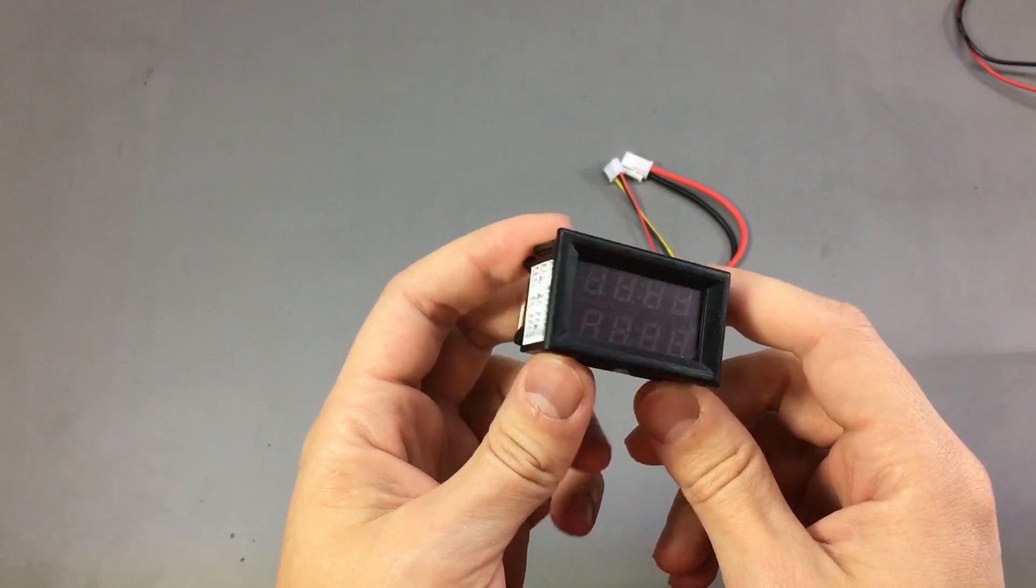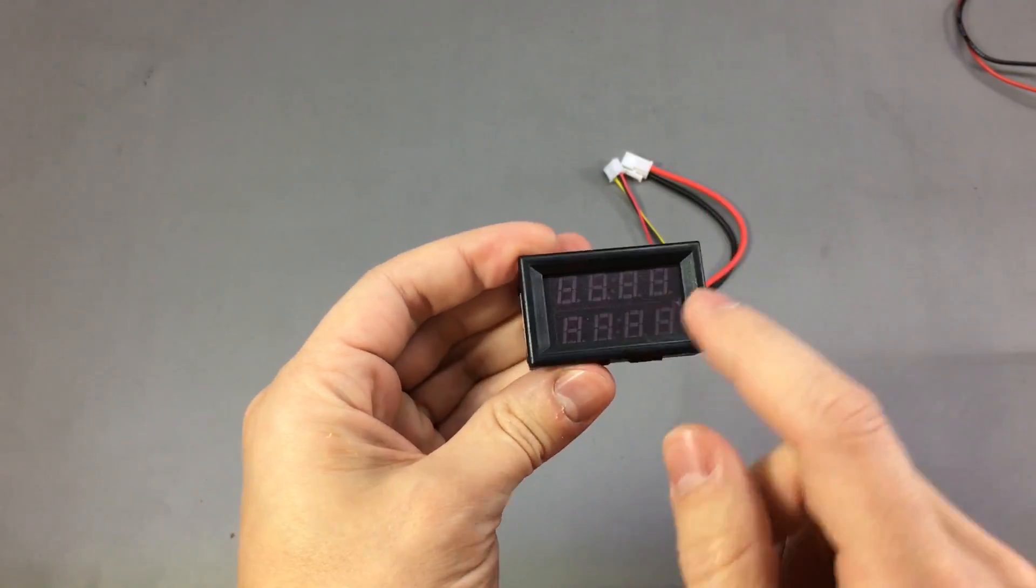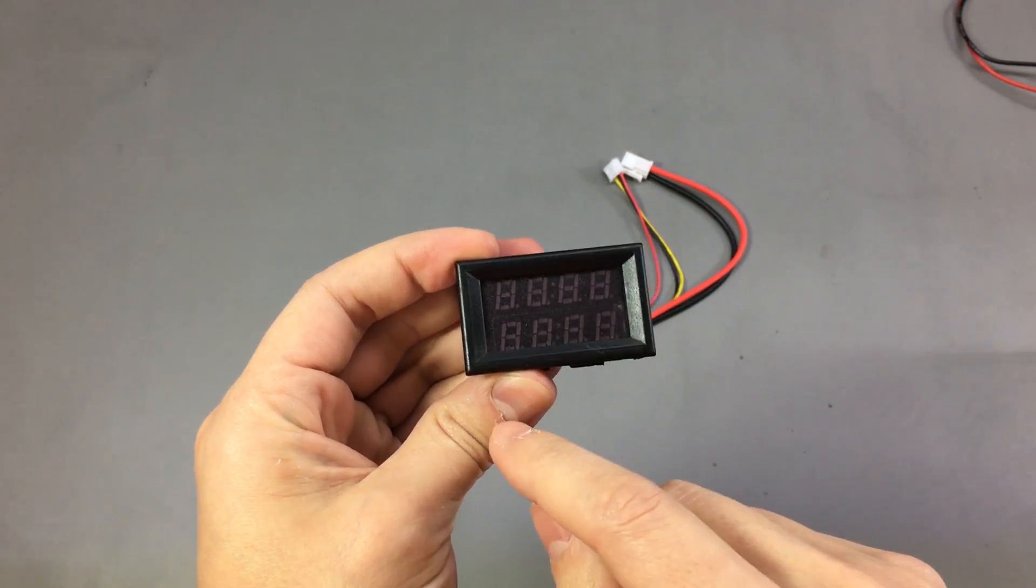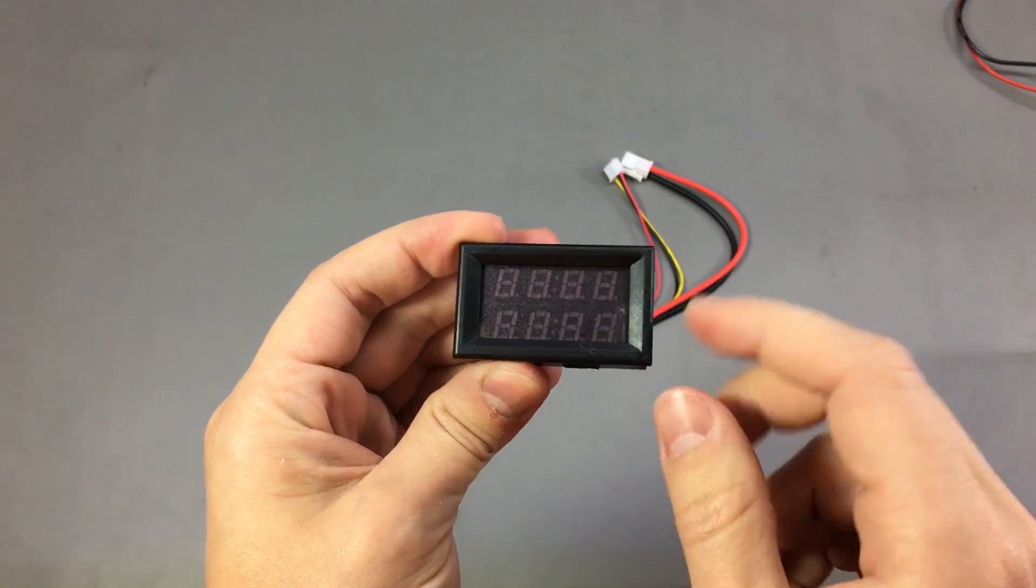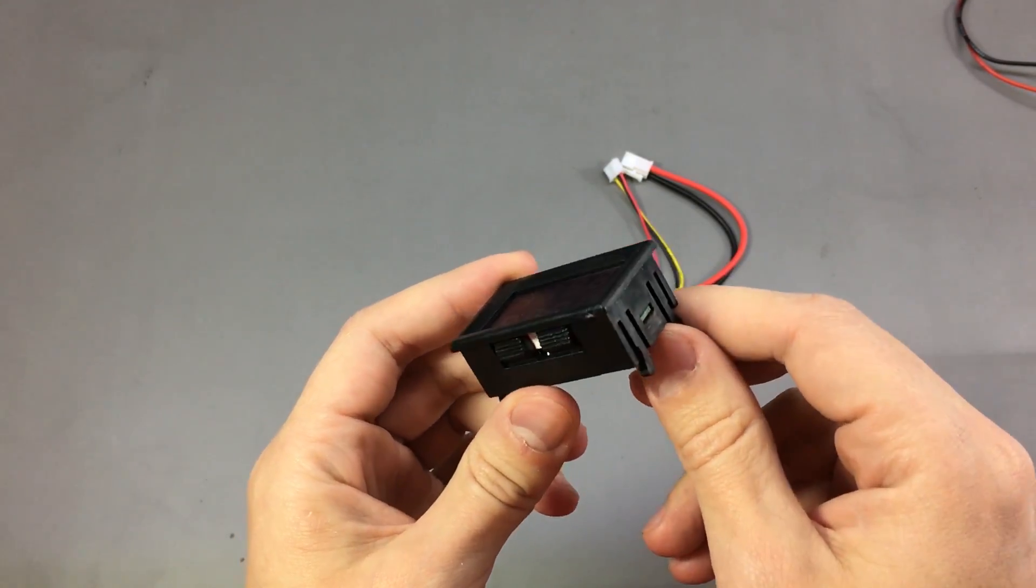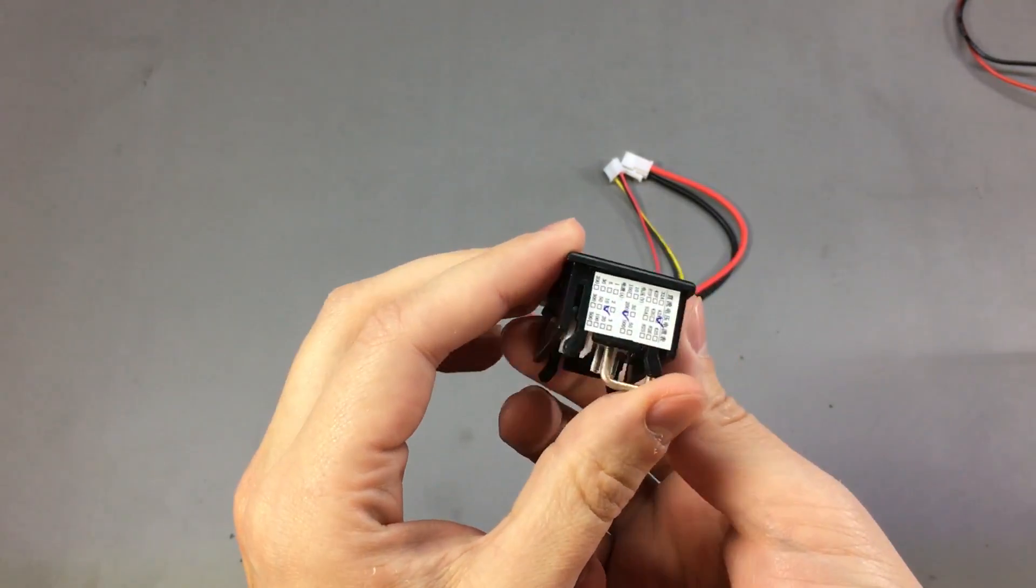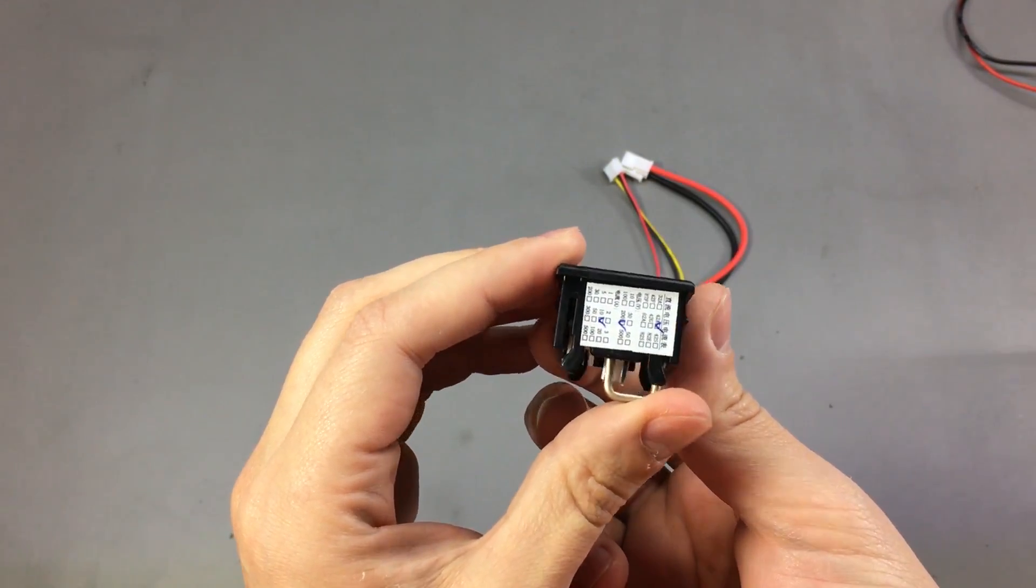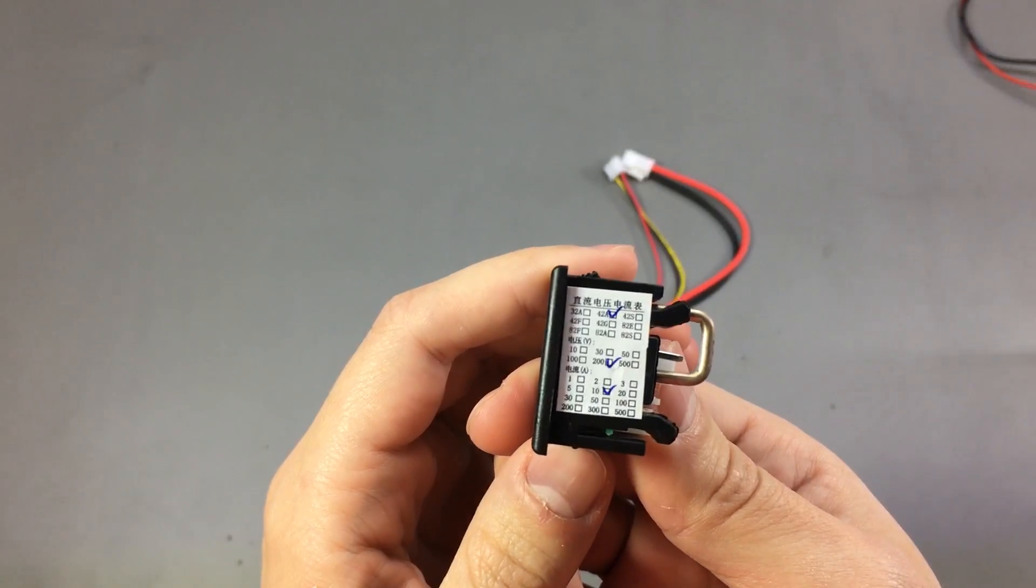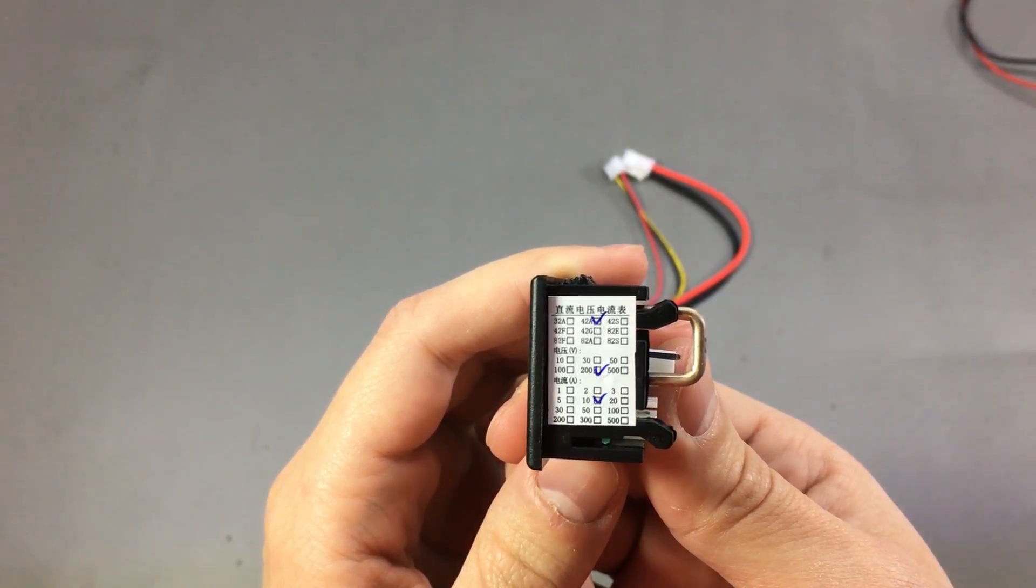This module looks rather simple, just two lines each with 4 digit 7 segment LED modules.